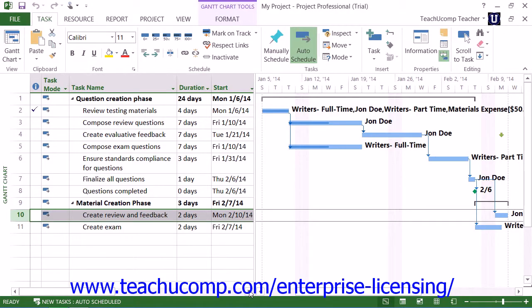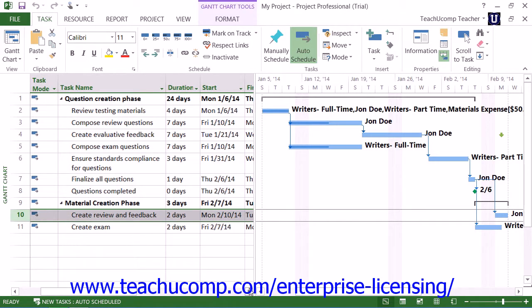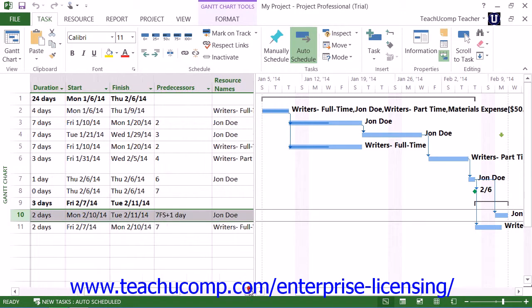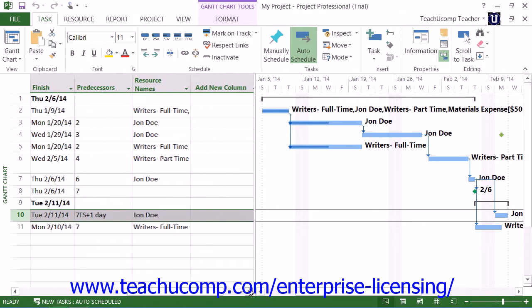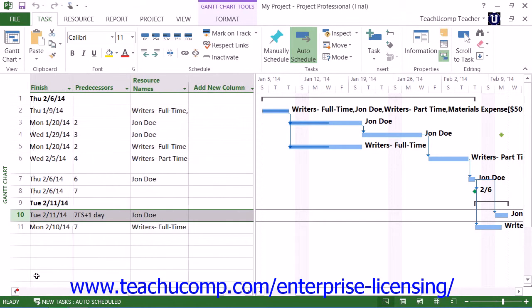You can edit relationship links between tasks within your project file to allow for a lag time or lead time between tasks. For example, you could allow a day of lag time to pass between tasks. Alternately, you could allow for lead time, which is when you begin working on a second task before completing all of the work on a first task. You can edit the duration shown in the predecessors column within the Gantt chart view of your project file to enter a lag time or a lead time.